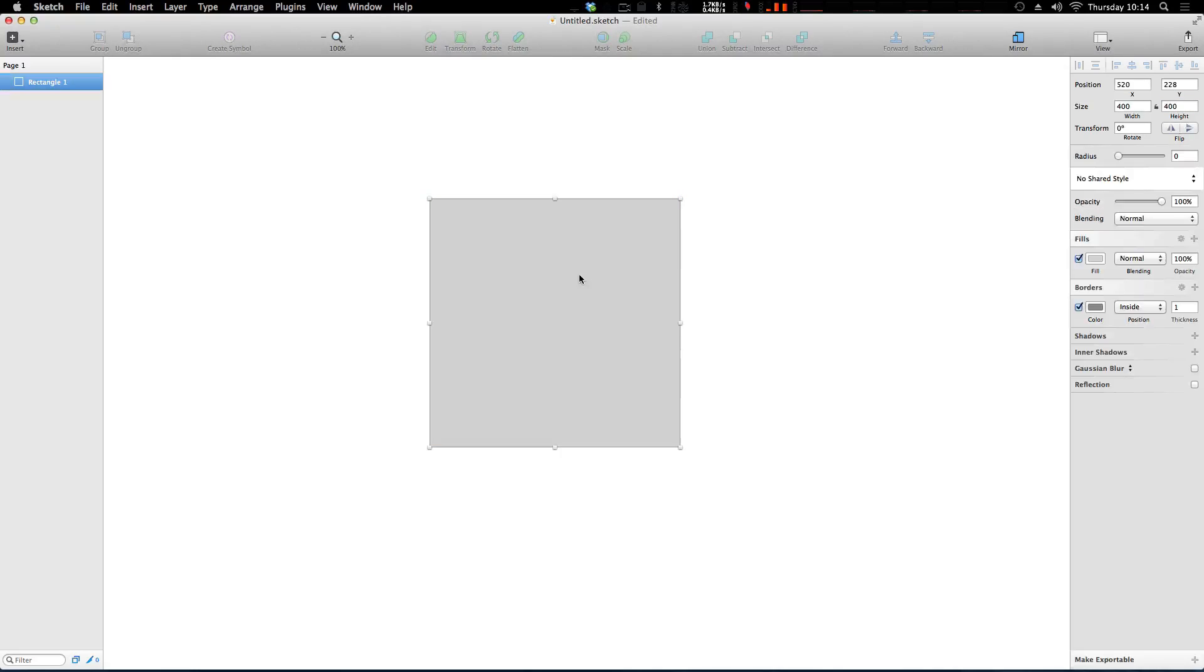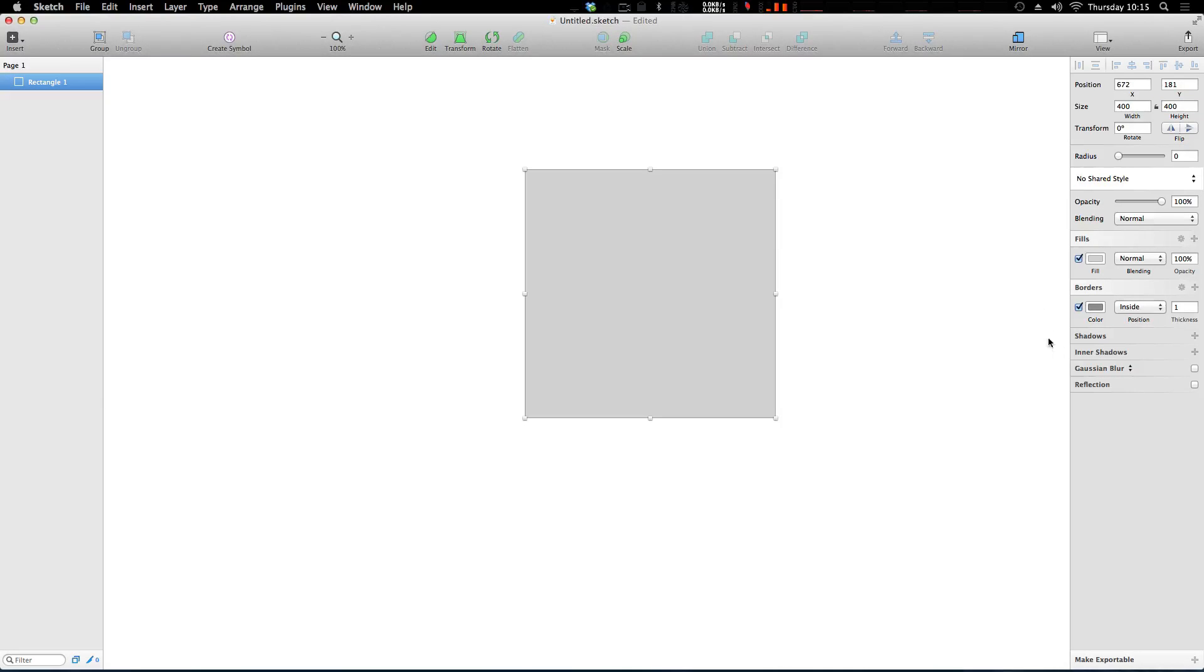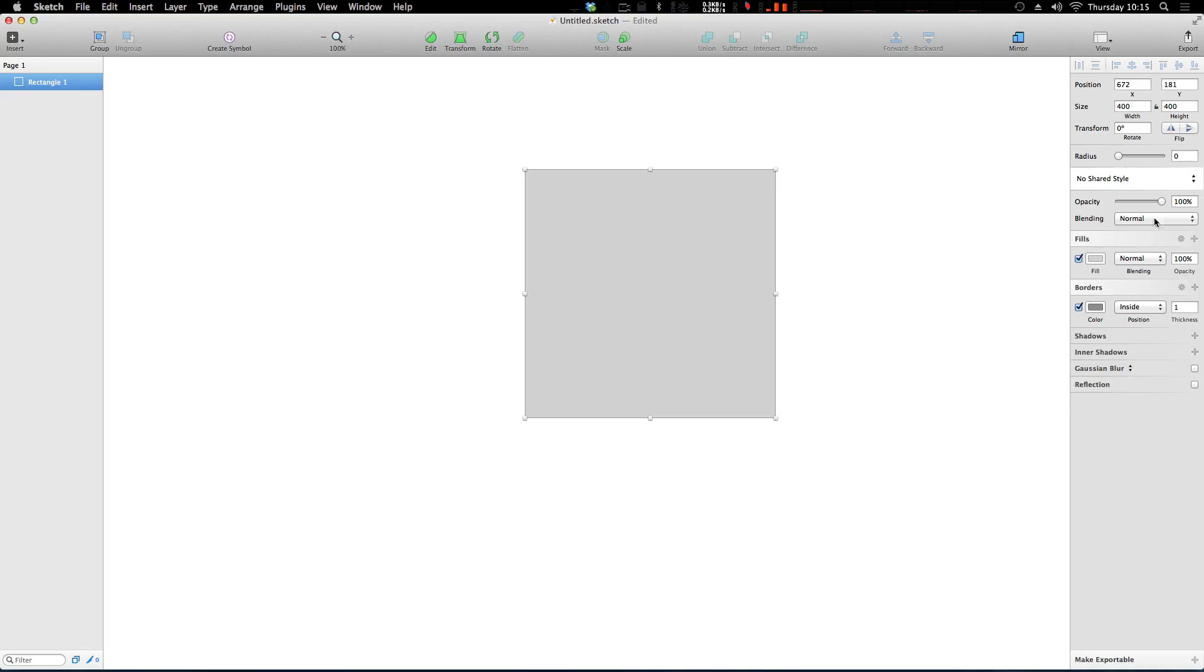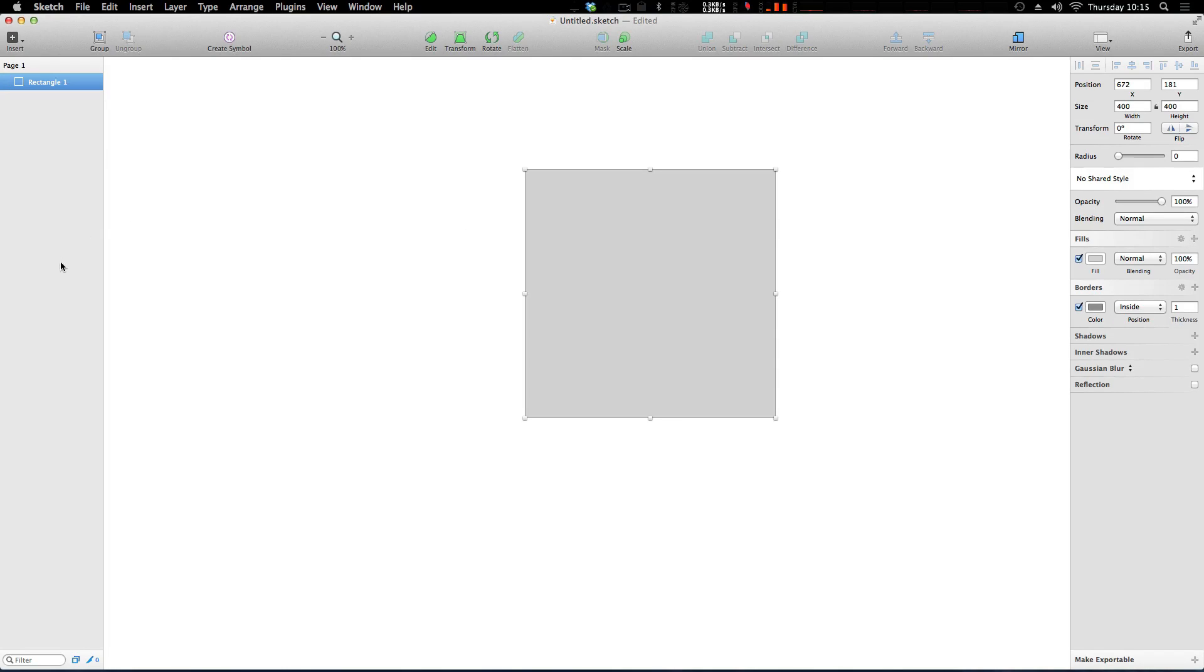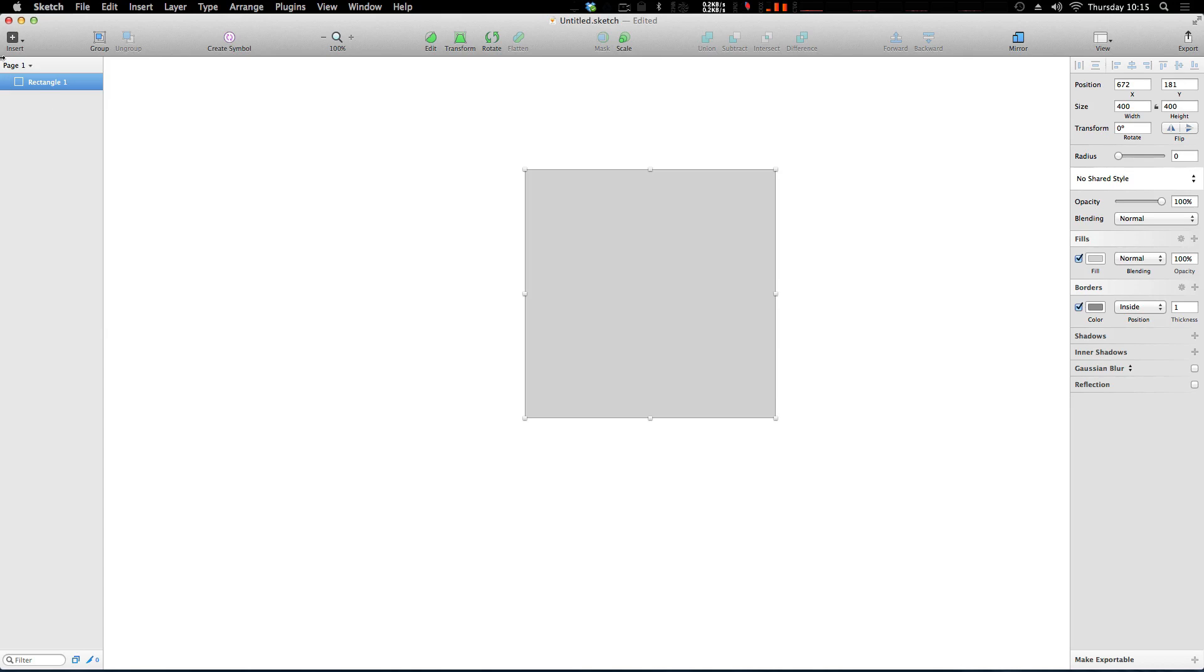So nothing really crazy there. Basically, any of the properties you're going to be working with, including shadows and layer styles and things like that, are going to be over here on the right in this inspector area. And then anything like layers, like you're used to having layers in groups of items, are going to be over here on this left panel. So this is basically where your objects are going to be.